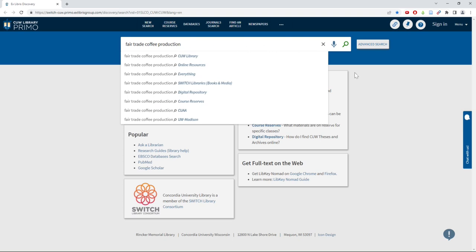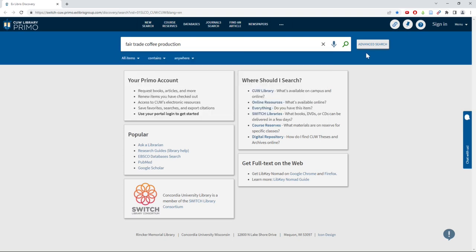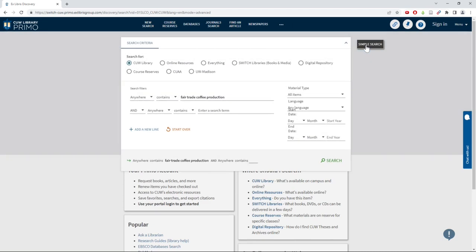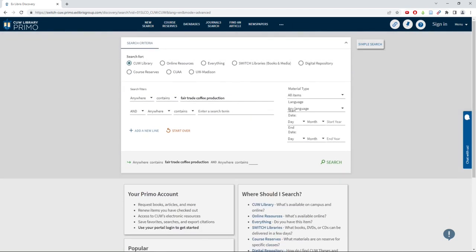I can either type all of those words into the search bar or open up the advanced search option and put each term on its own line.